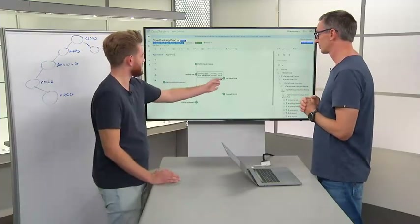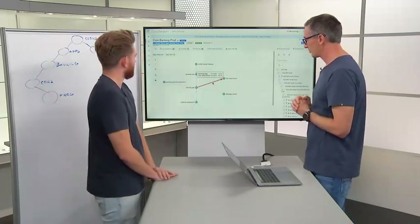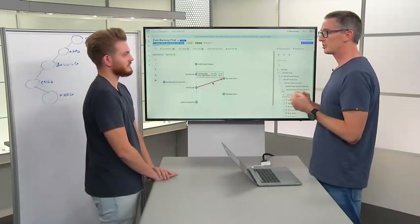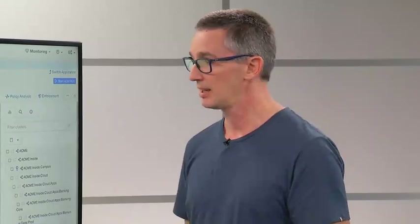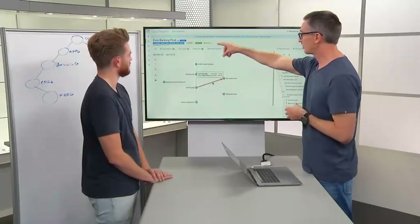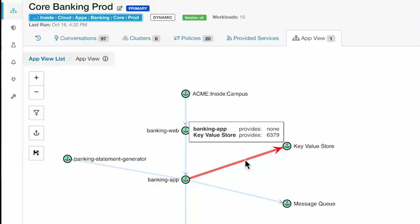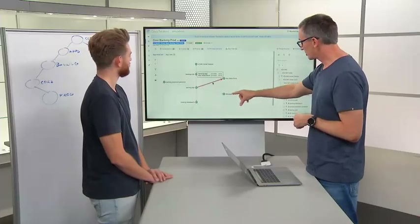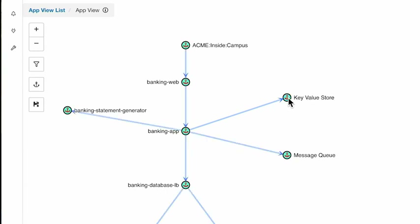Looking at the line between groups — step one in the discovery of the policy is to actually create the groups. For this particular workspace, ten workloads have been analyzed to create the subgroups, which we call clusters. We'll step into this tab in a moment. These groups are effectively the clusters, or potentially other scopes if they're external dependencies making up the application.